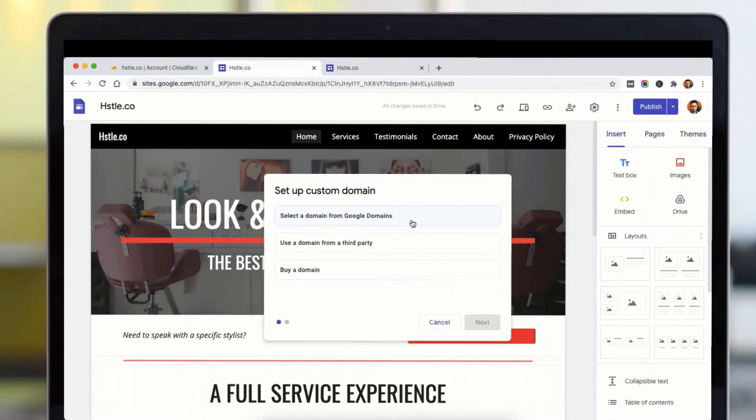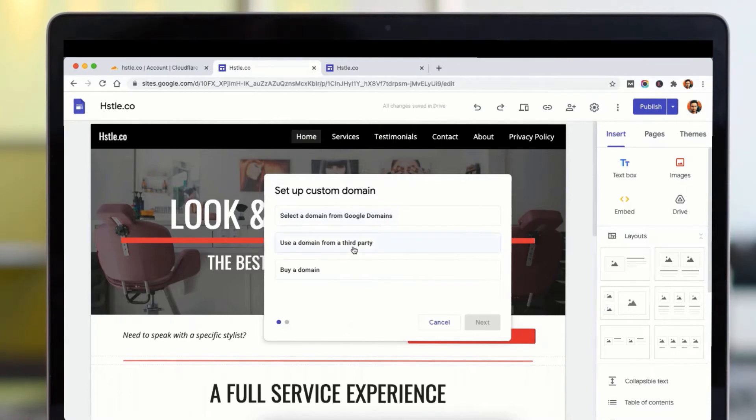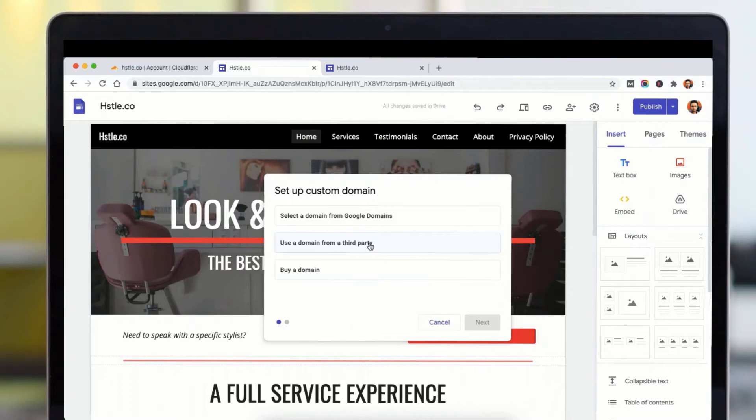If you have your domain on Google Domains, you can easily connect it with your Google Sites. But if you have it from any other provider, then you can click on this use domain from a third party.